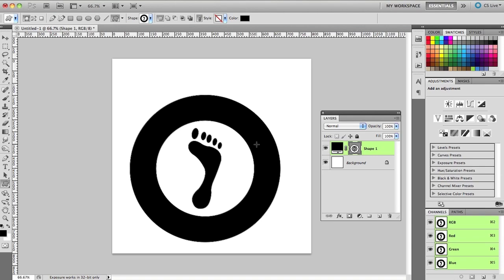So there you have it, how to quickly and easily combine shapes in Photoshop to make more complex artwork. Well, that about wraps up this tutorial. As you can see, it's pretty easy to combine shapes in Photoshop once you know the secret.